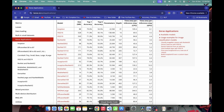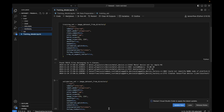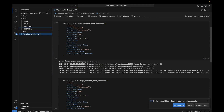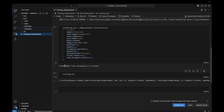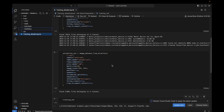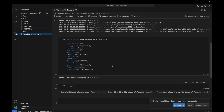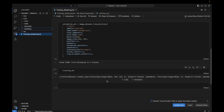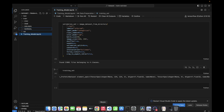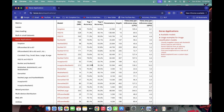Looking at our dataset: we have 76,515 files in the training set and 21,861 files in the validation set. This is a very good amount of training data. Because we have such a large training set, we will train the entire model from scratch rather than using transfer learning with only the last layer trained.